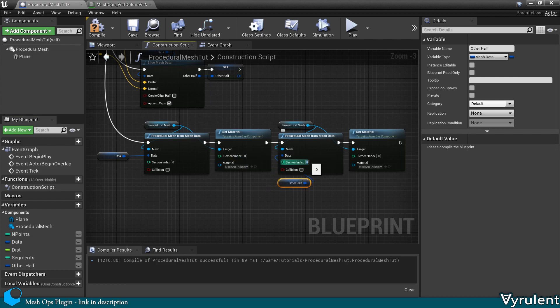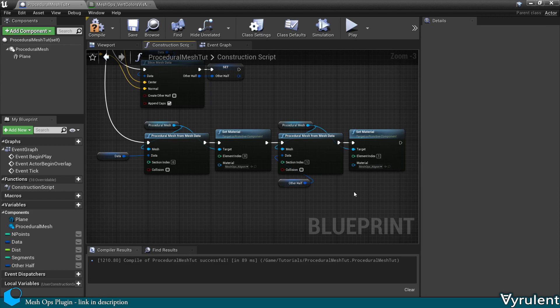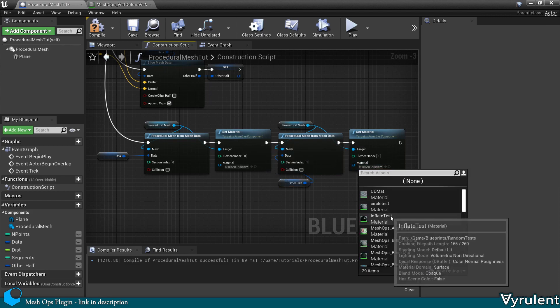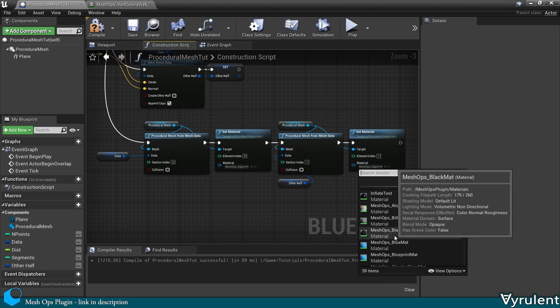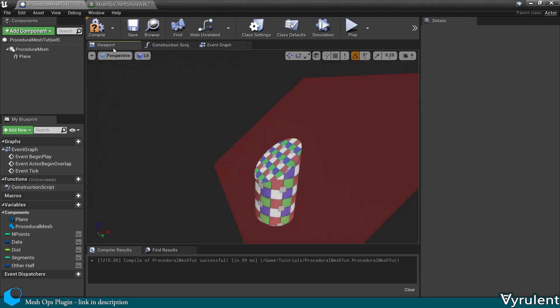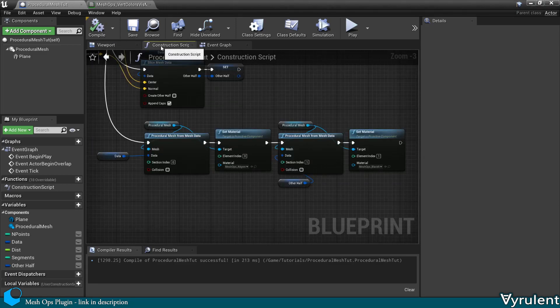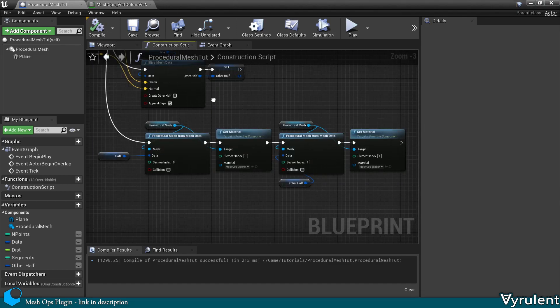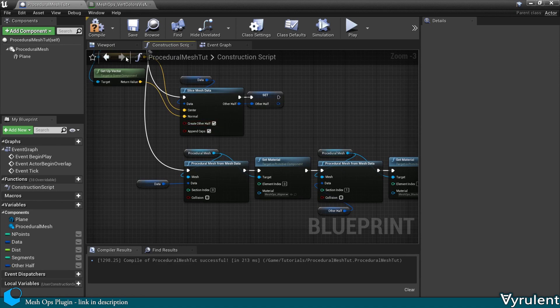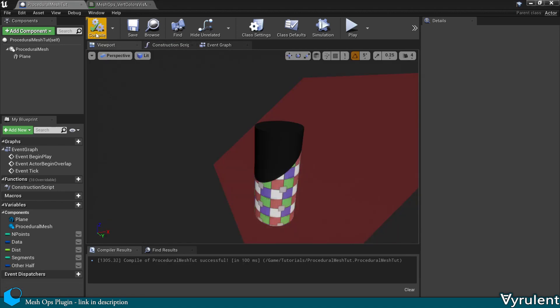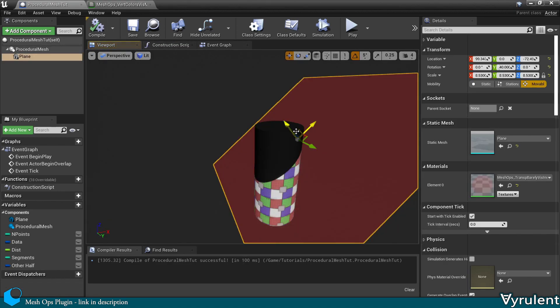Then I'm going to set the section index for both of these to one. And change the material as well. Well first we need to create the other half. And now it shows up as intended.